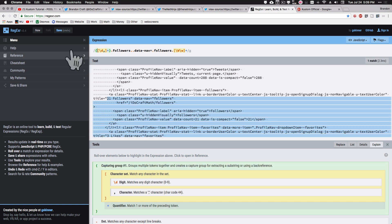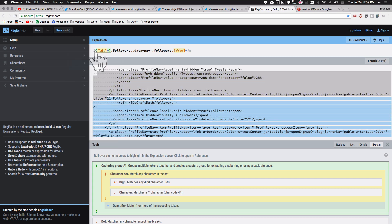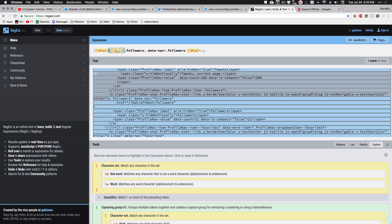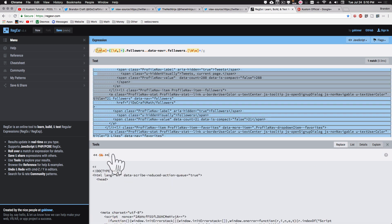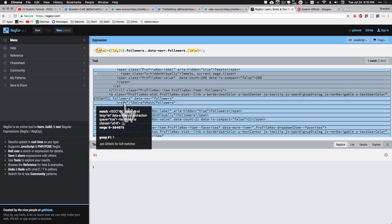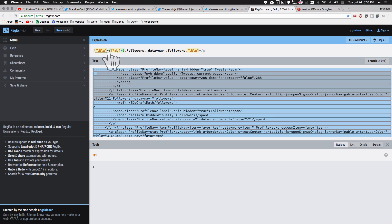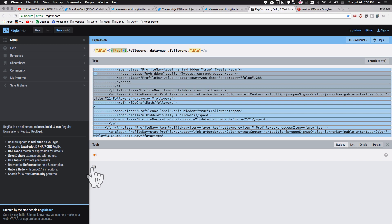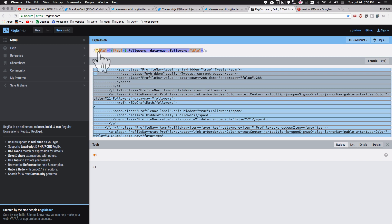To capture that digit-and-comma group, I'll wrap the character set with the plus in parentheses as capture group one. We're still not done — we need to match everything before this number. Similar to the YouTube tutorial, I'll add a character set for any non-word or word character with one or more of the preceding token. Then I need to make that lazy using a question mark. The lazy quantifier stops matching right when it gets to the digits and commas — notice now the 21 is returned correctly.